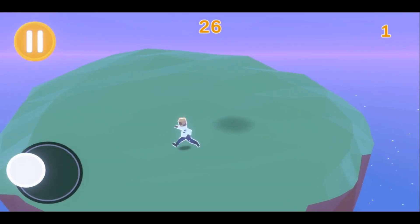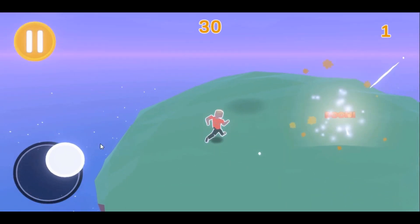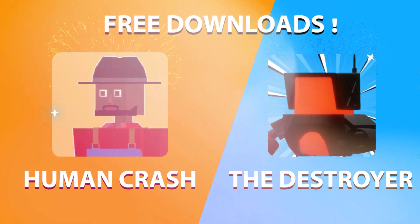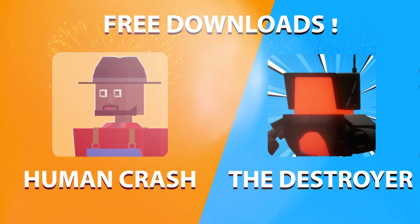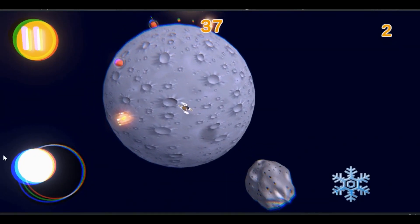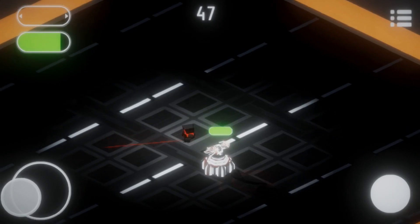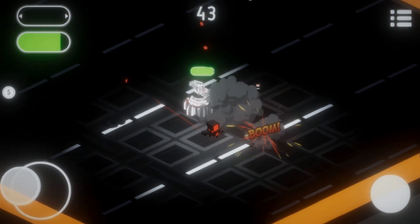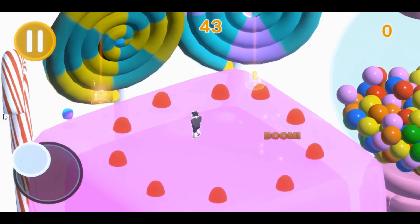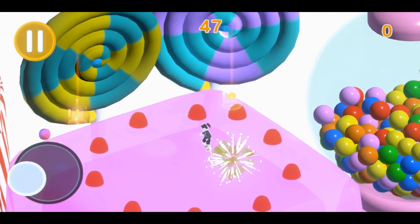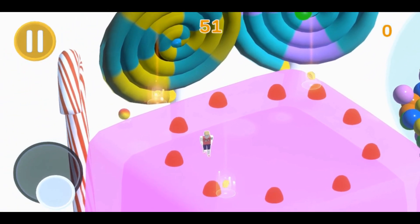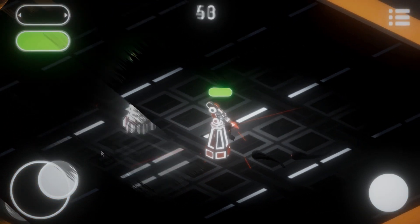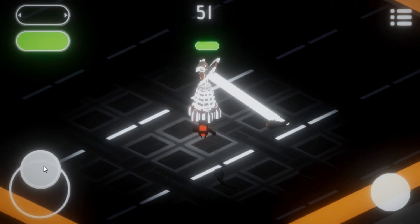Before I start the video, let me introduce you to my two mobile games that I recently published on the Google Play Store, Human Crush and the Destroyer. Two very funny games — one consisting of surviving a meteor attack, and the other consisting of surviving a maximum number of waves by fighting against robots of varying strength. I invite you to go install them and share them with your family and friends. Thank you for your support.